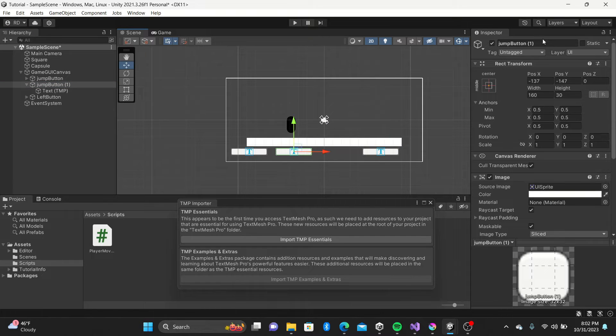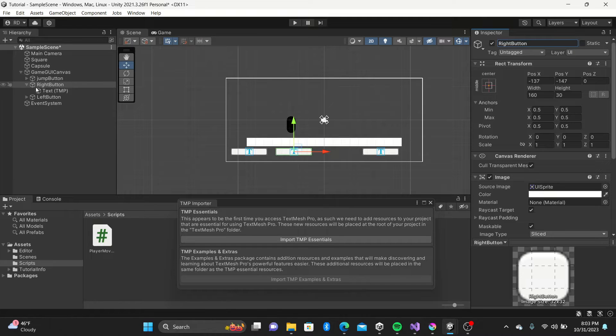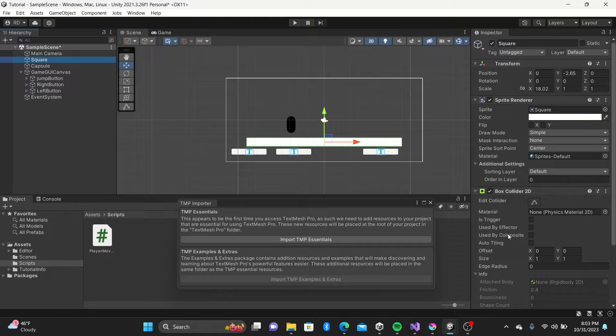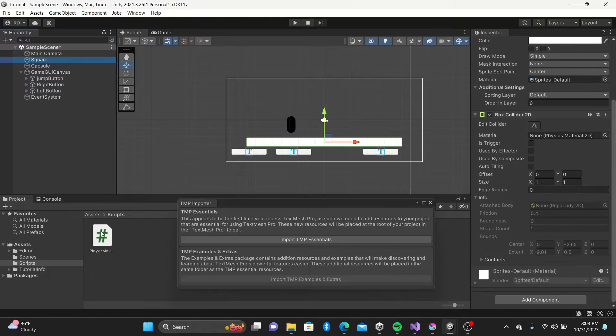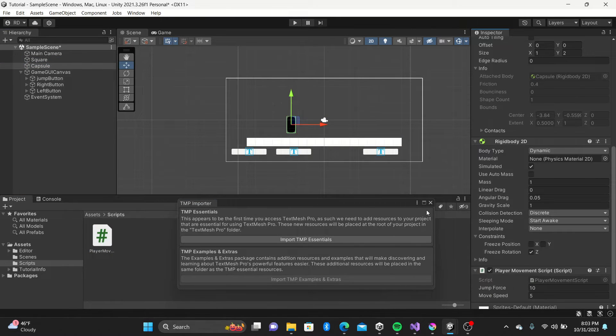Sorry you had to watch me struggle through that. But next we can go ahead and drag our movement script into our capsule. We'll catch the script after we complete our setup.